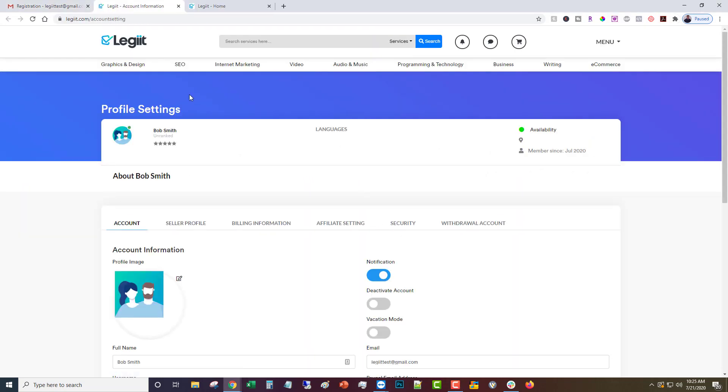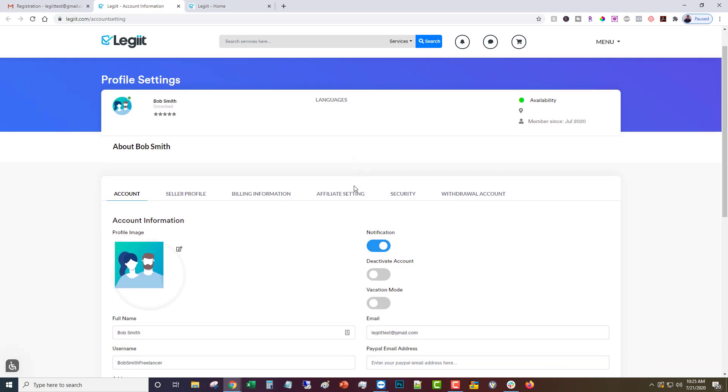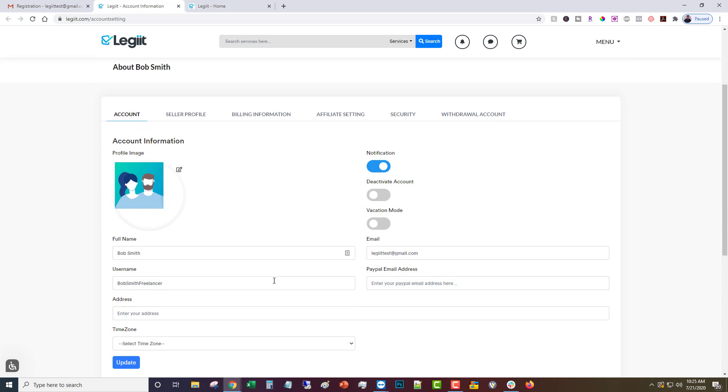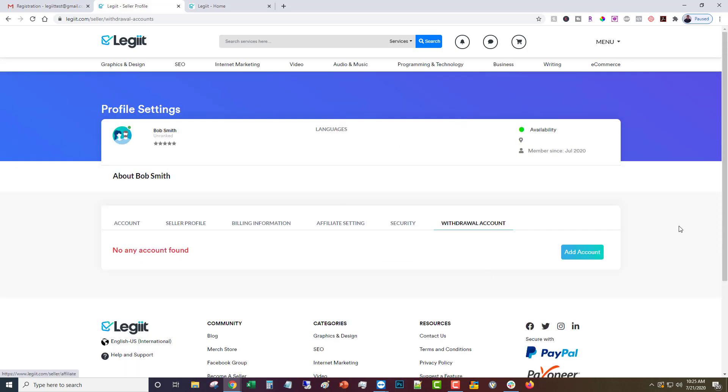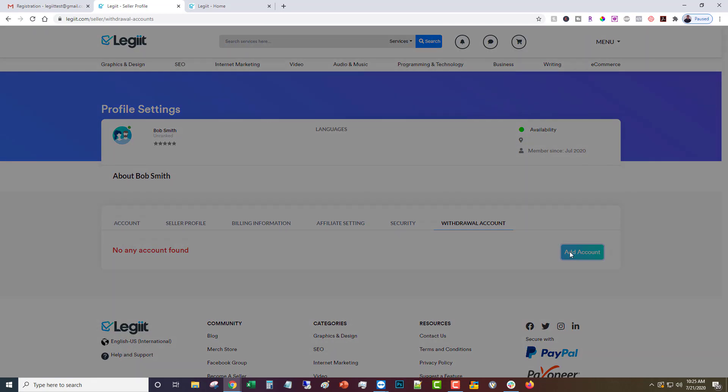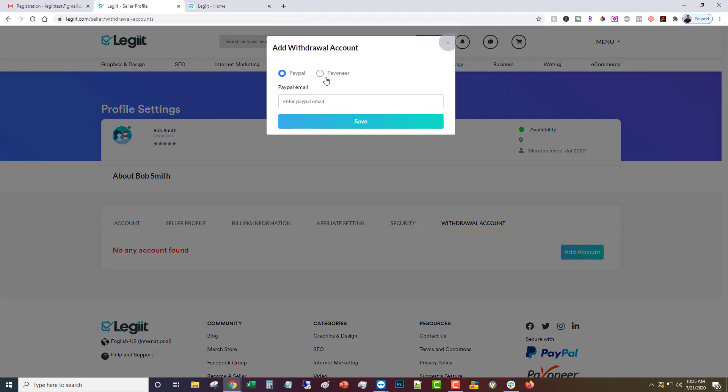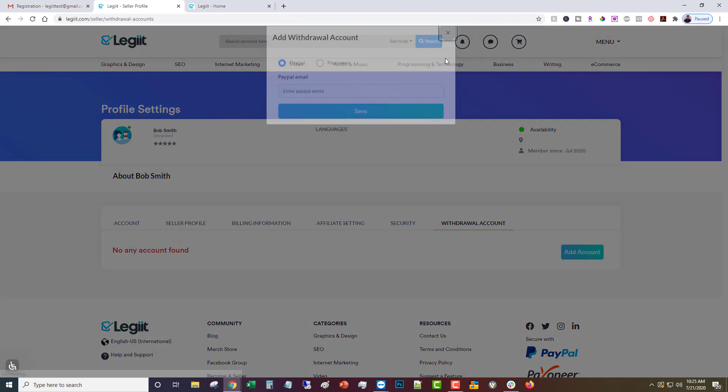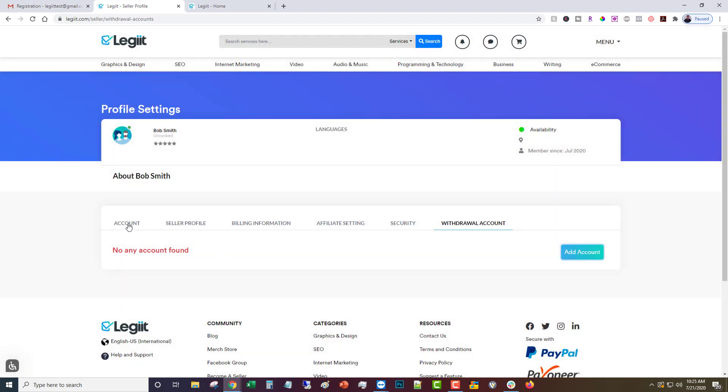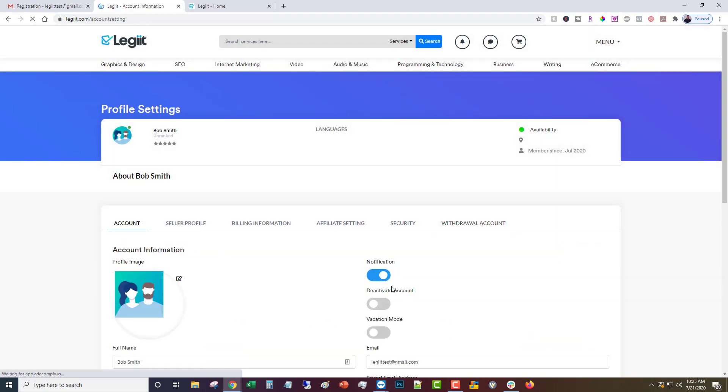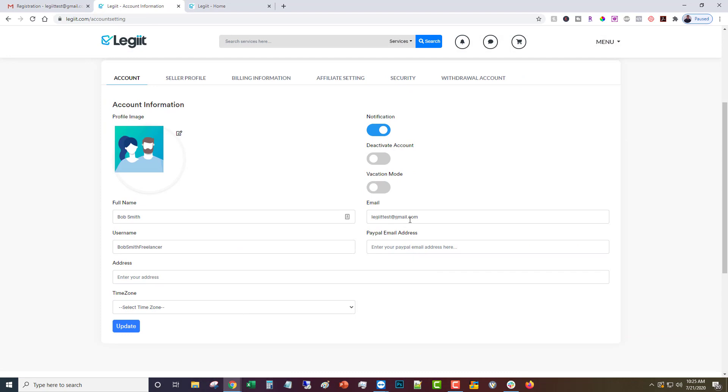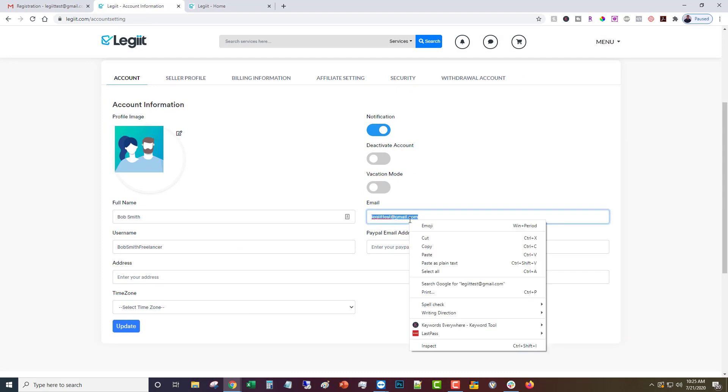And now your account is verified. Now before you can start selling, there are more things that you need to do. You're going to need to come in here and put in a PayPal email address, or you can come up to withdrawal account and add it here or choose to add a Payoneer, but you'll need to fill out at least one of those.